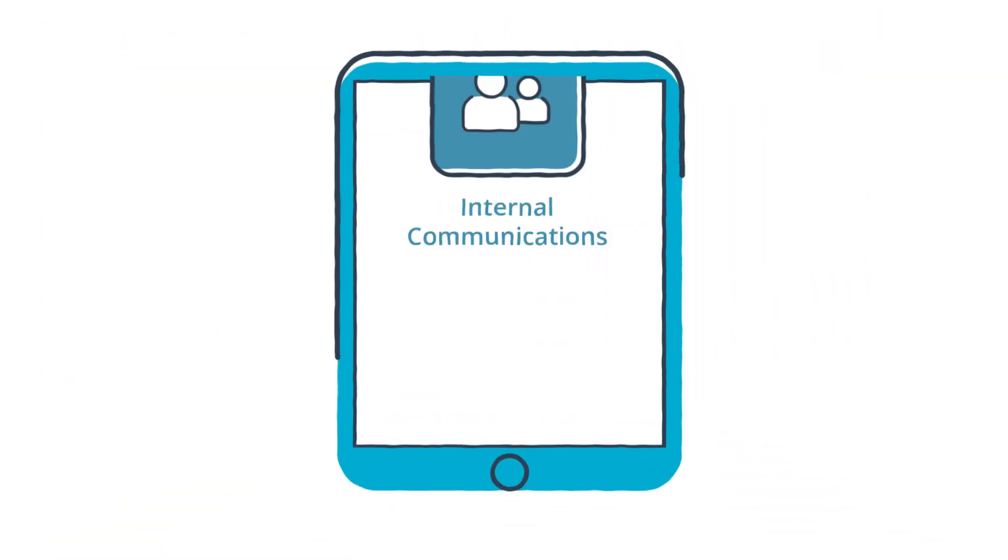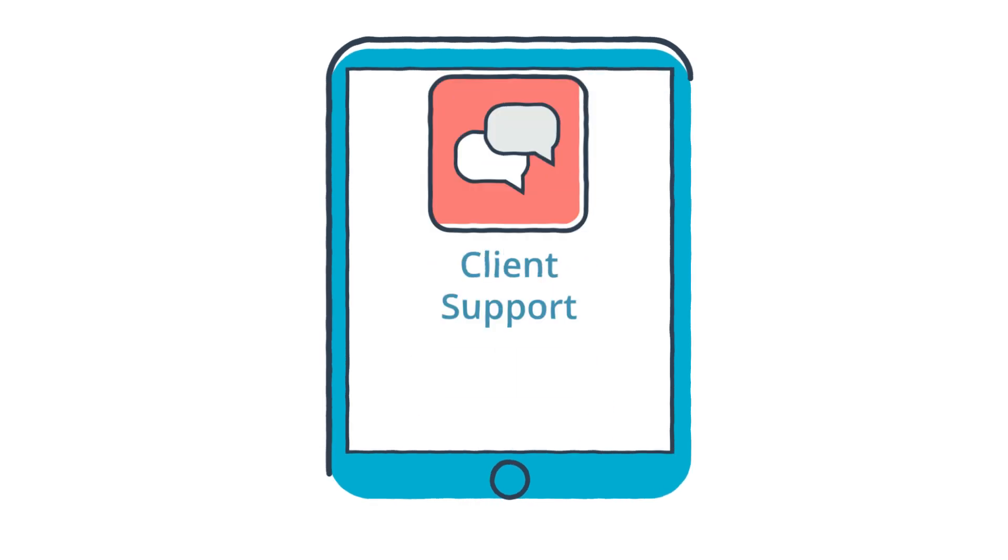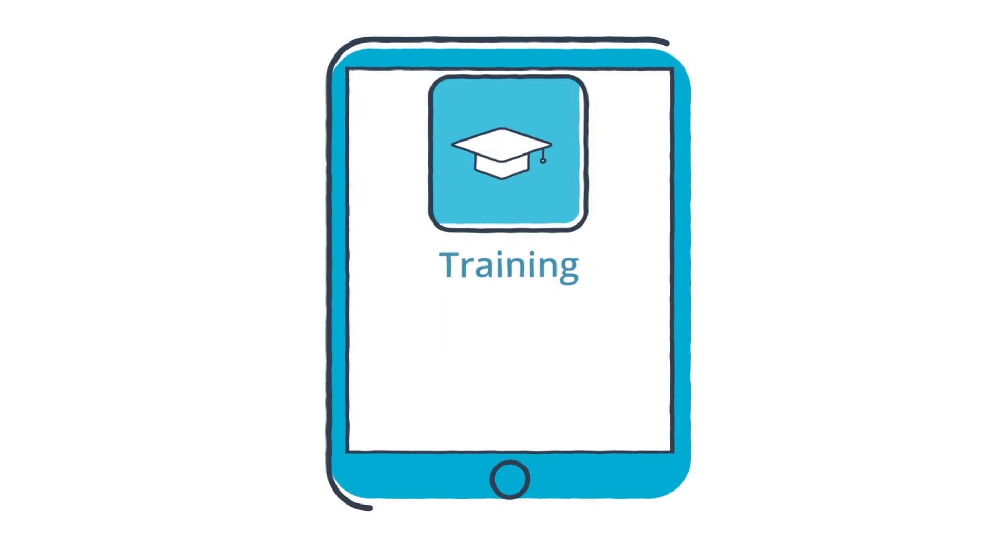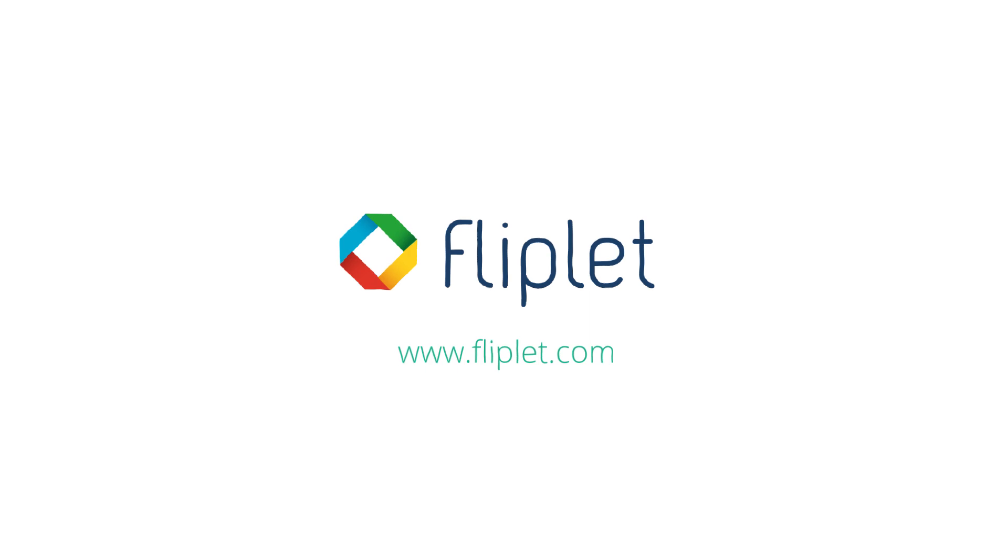But don't just take our word for it, see what Fliplit can do for your company. Book your free demo now at Fliplit.com